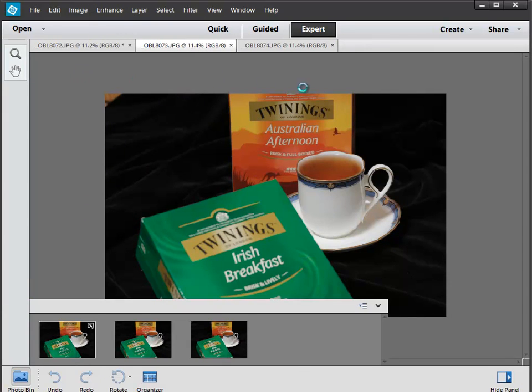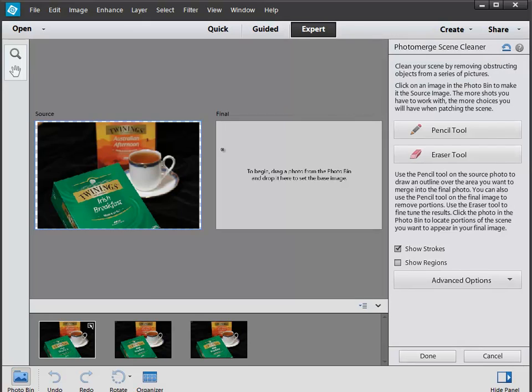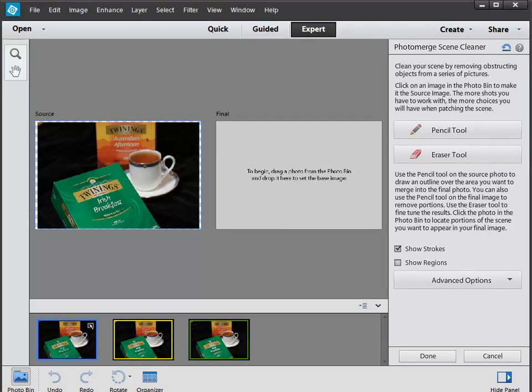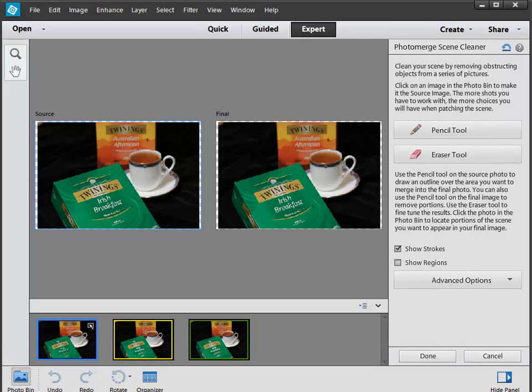I have the three pictures open, as you can see they're all JPEGs. It's taking a moment. What it's asking me to do is find a base image, and the base image I think is going to be this left hand one, because this is the one with the Irish breakfast which is in focus.